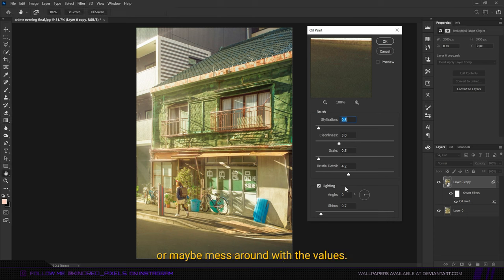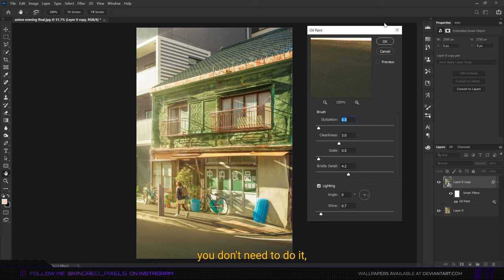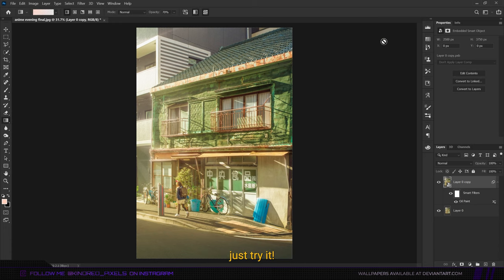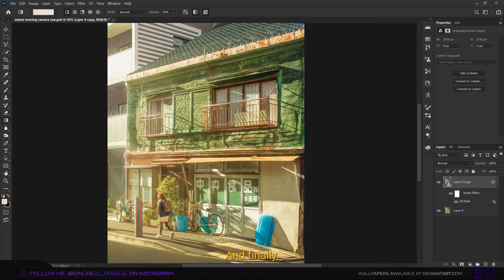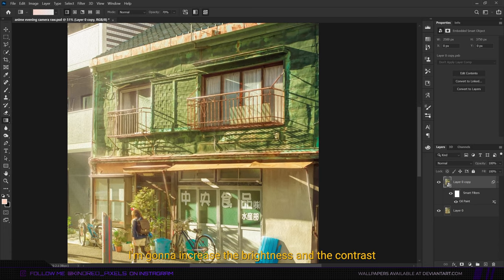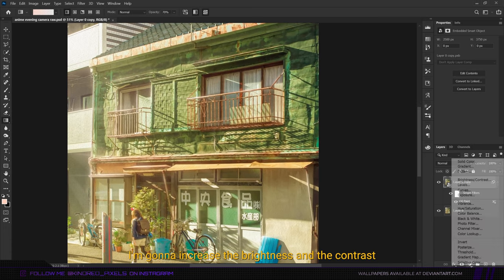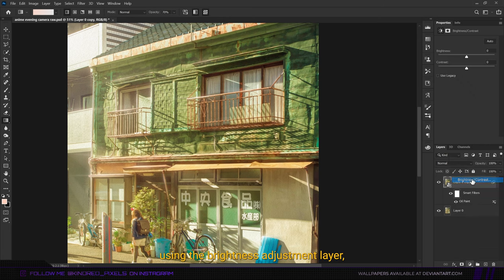This whole step is kind of optional, you don't need to do it, but just try it. Finally, I'm going to increase the brightness and the contrast using the brightness adjustment layer, and we are done.